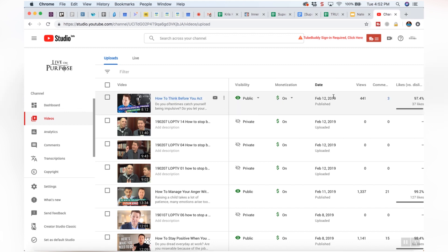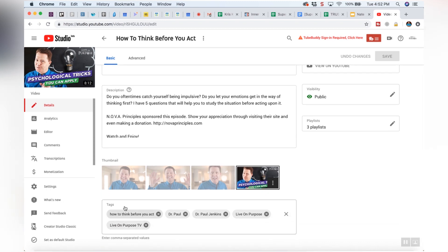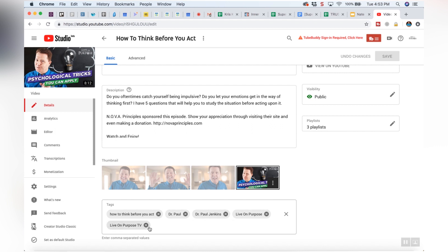This video just went live today — I'm filming this on February 12th — and it's got 441 views so far. I come in here to edit the video, and if I scroll down, there's a section right here that says tags. We did keyword research to find the phrase 'how to think before you act' — that's the title of our video and that's our first tag. There are 5 keywords here; keywords 2 through 5 are defaults. We've only got one real keyword specific to this video, and personally I would have added 3, 4, or 5 to this video.